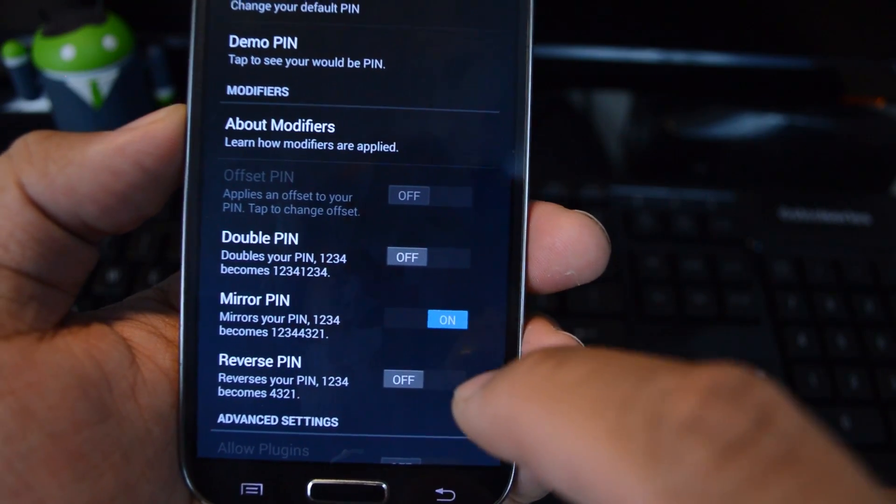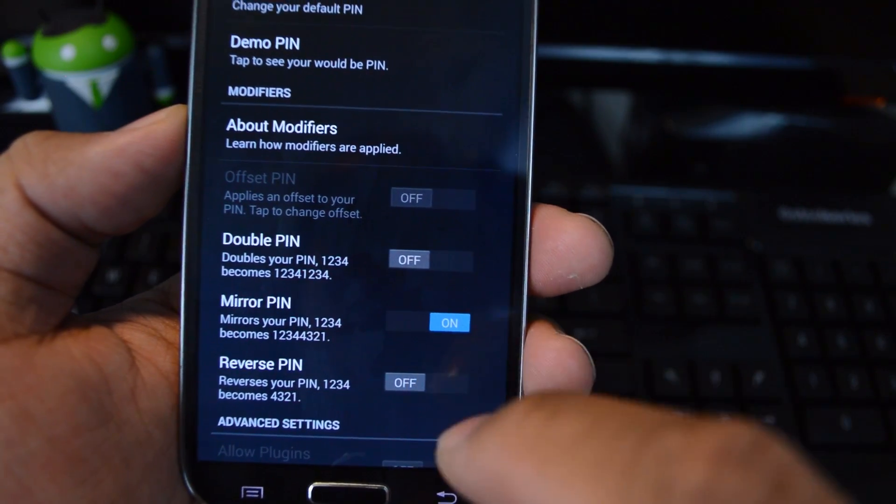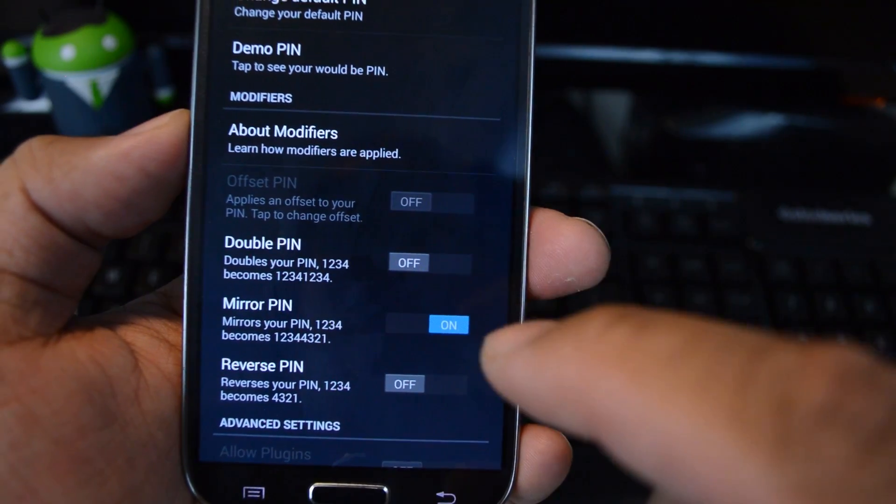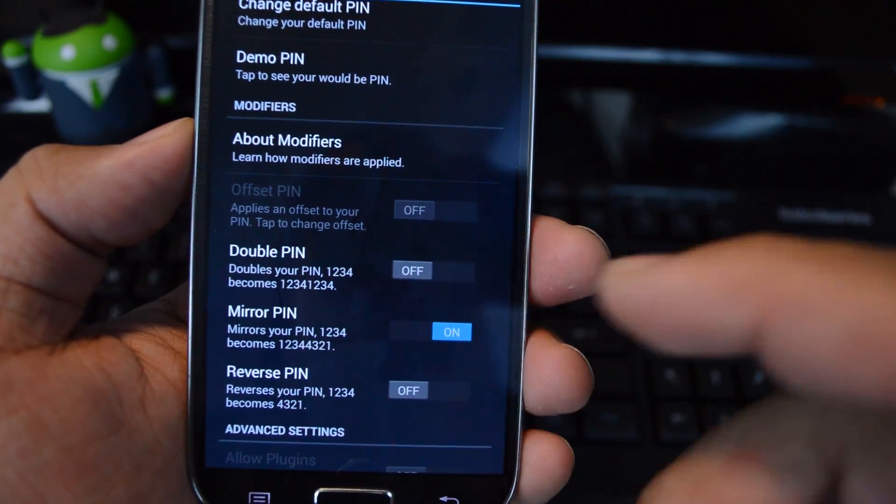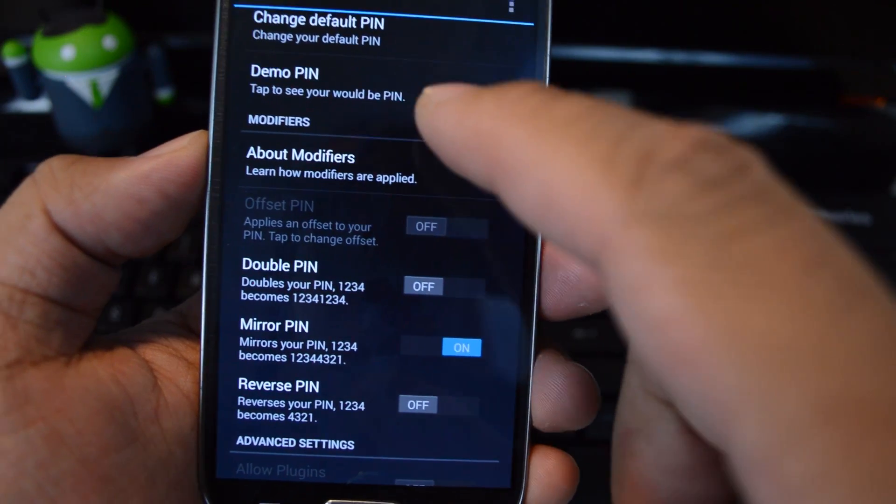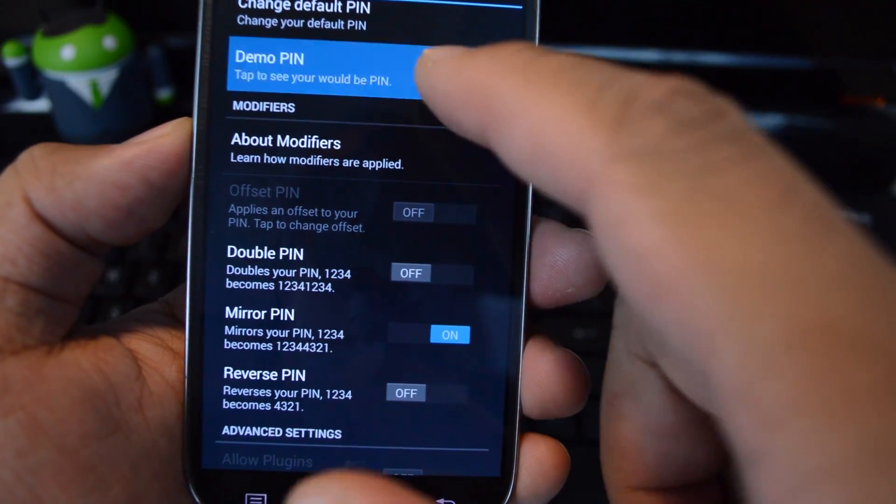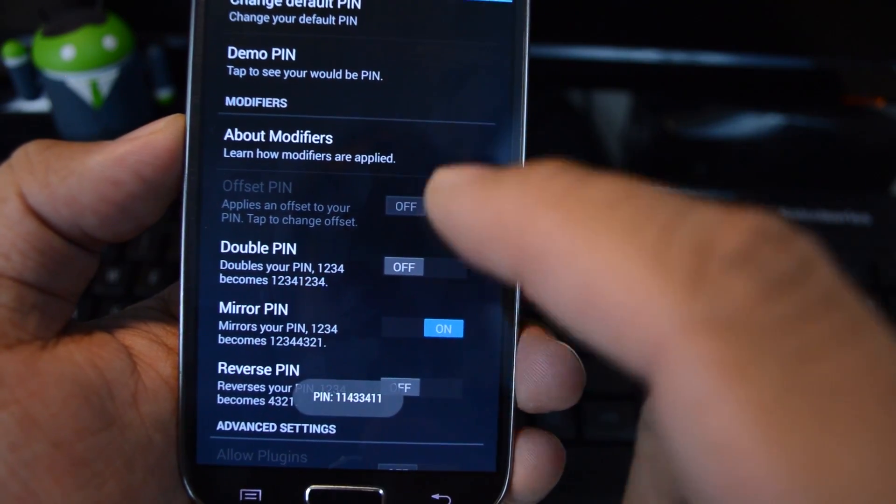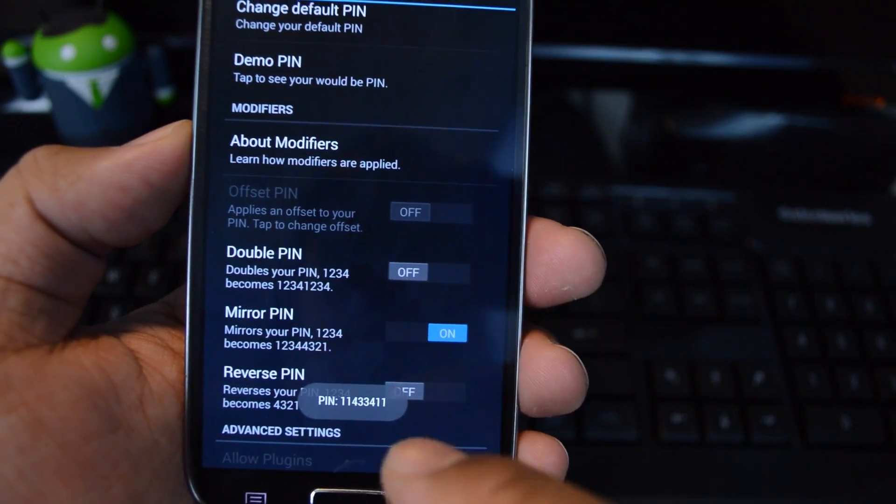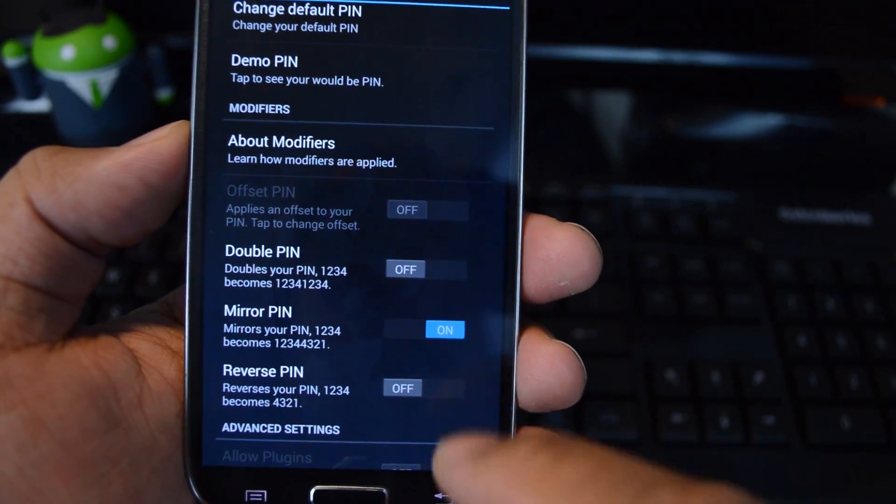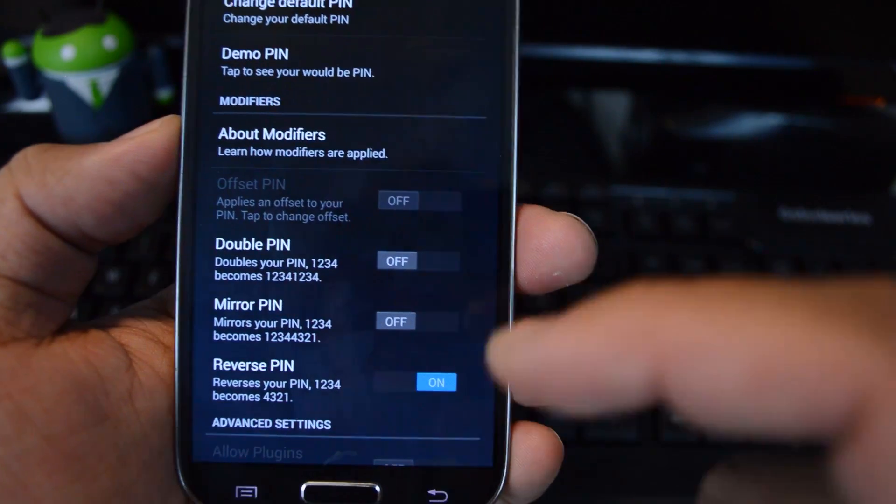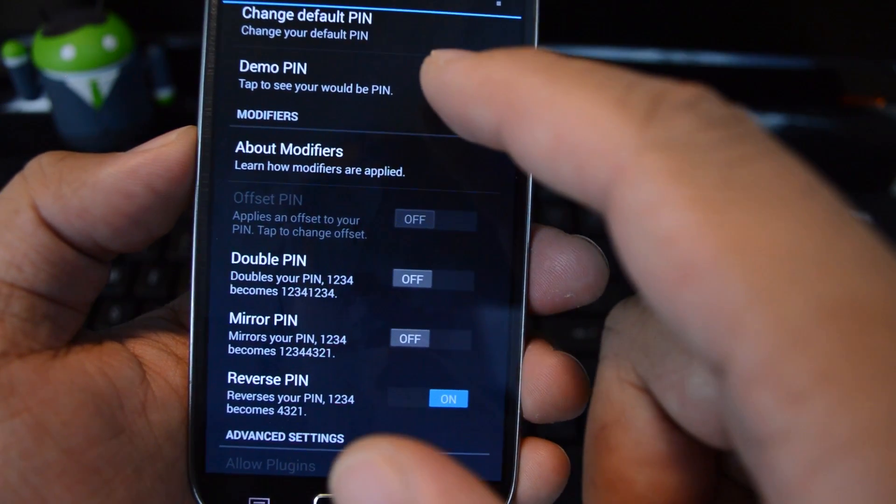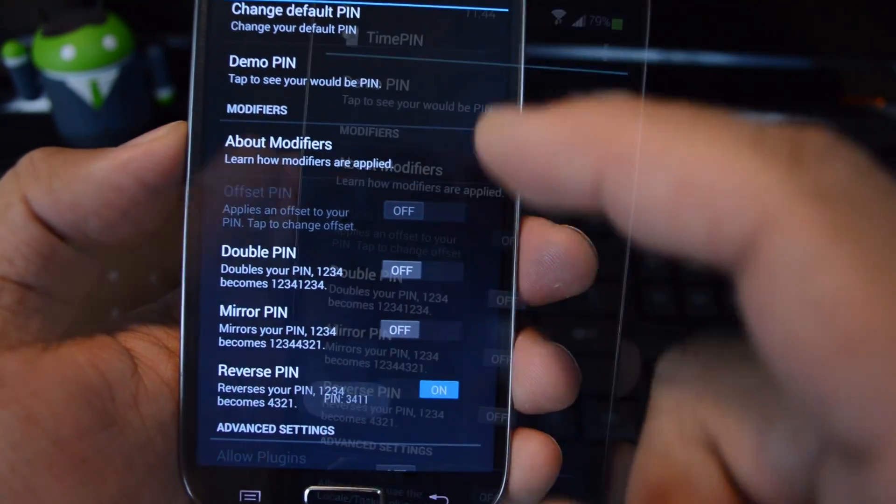The second modifier is Mirror PIN, so it would be the time plus its mirror image. It would be 1143 3411. And then Reverse would be the reverse, so it would be 3411.